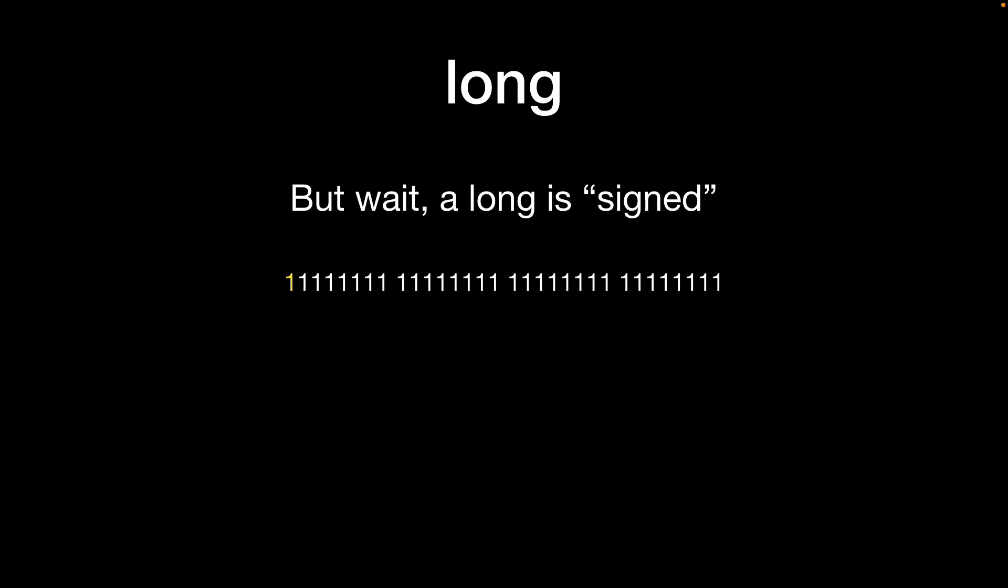Therefore if you look at our long integer if all the bits are set to 1 then this will be a negative number because the sign bit is 1 and that gives us 31 other bits to play with each with two possible values, a 0 or a 1.